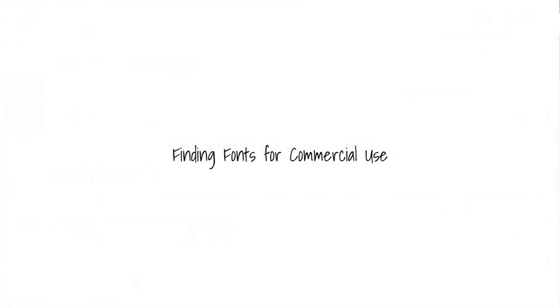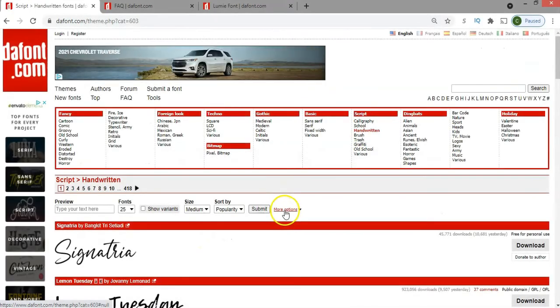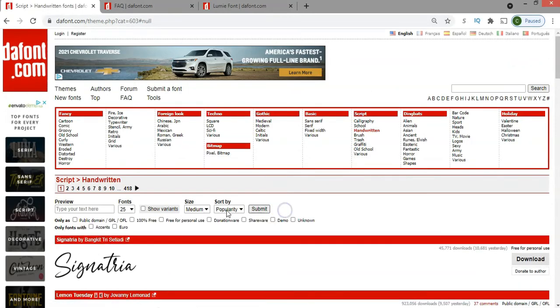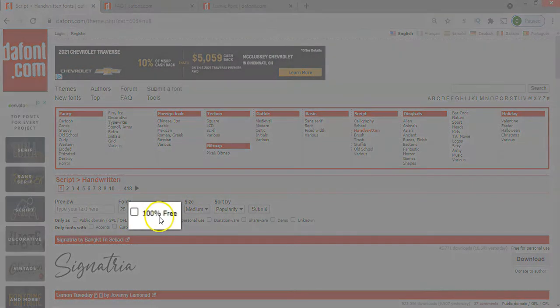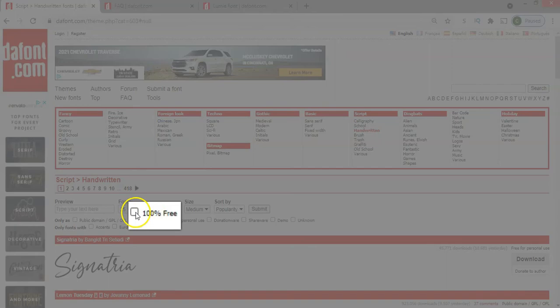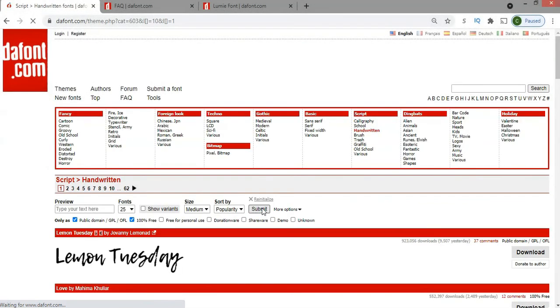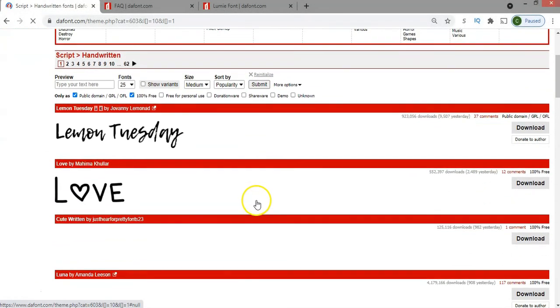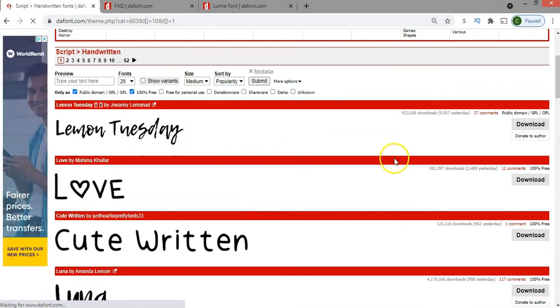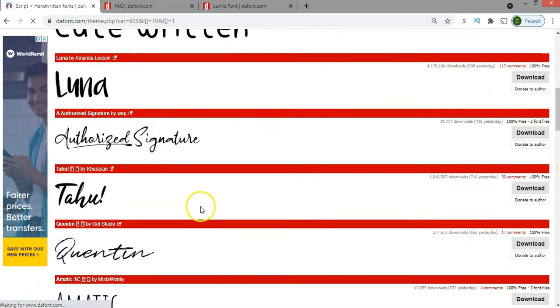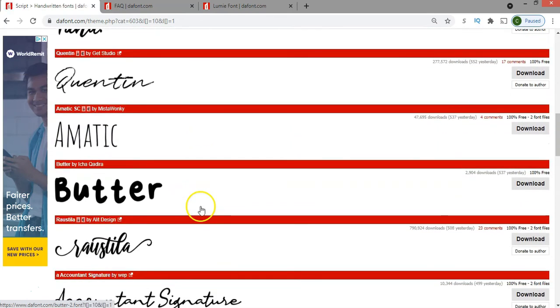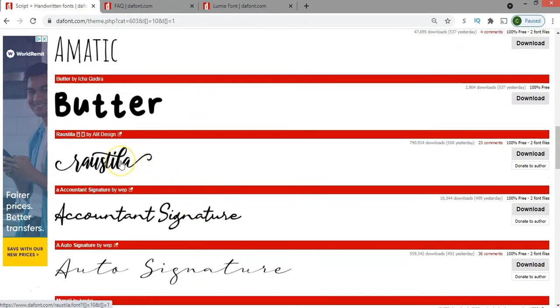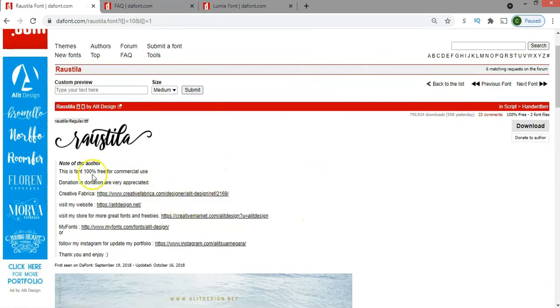Finding fonts for commercial use is pretty simple. You can use the more options filter that is located here. Click on 100% free, which technically means that it's free for personal and commercial use. So if you select that option and click enter or submit, then you'll be able to see all the fonts that are under that category. But remember, it doesn't mean that the fonts are truly 100% free for commercial purpose. So you always have to check the information that is provided by the author or contact the author directly.